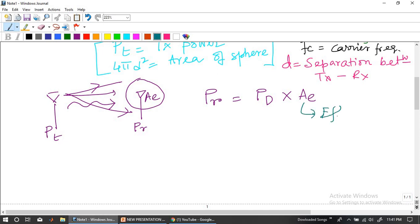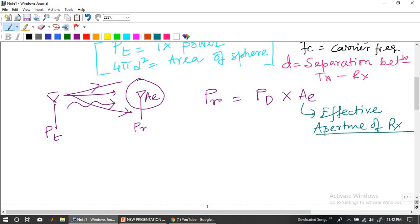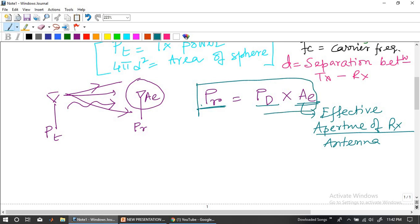Whatever has been transmitted, multiplied by the size of the received antenna — how much the antenna is capturing — that is what we are trying to calculate. So Pd gives one expression, but that is with respect to an isotropic antenna. Let us box this one as equation number 2.